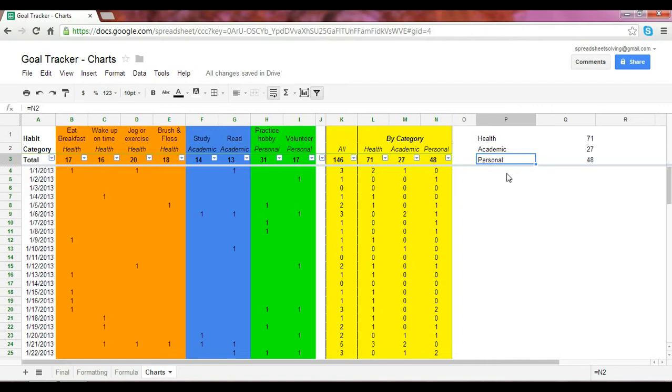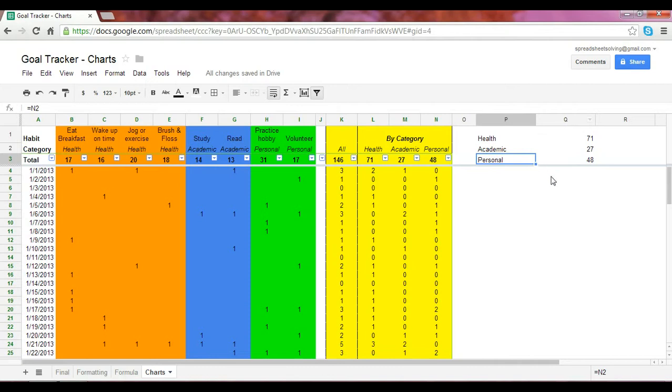To create a pie chart, we need to make sure we have a particular format for the data. The first column must be the label, which is shown here. The second column must be the numeric value.